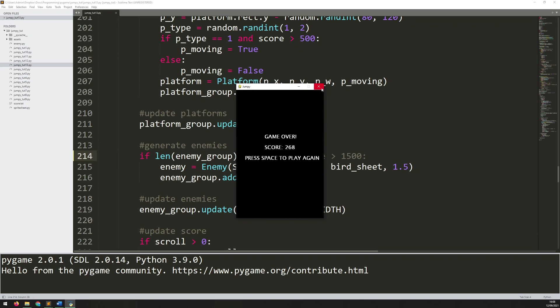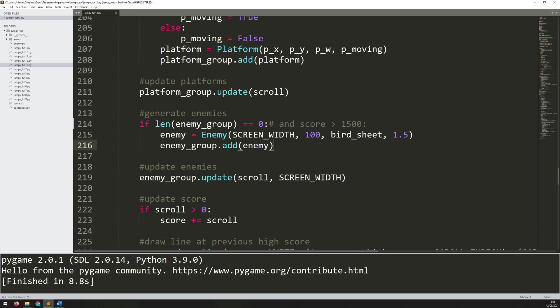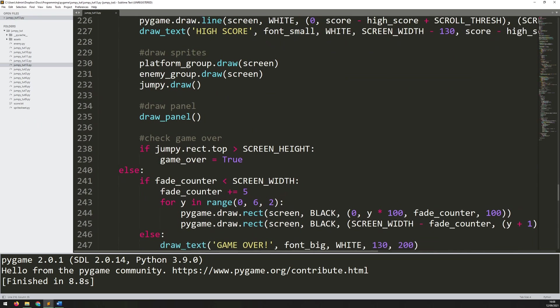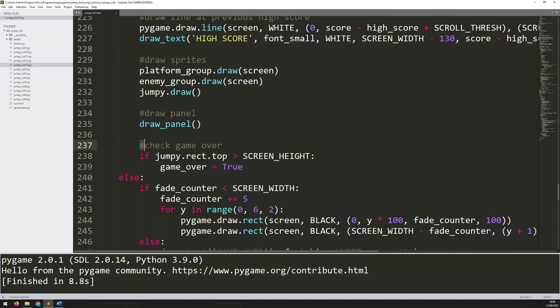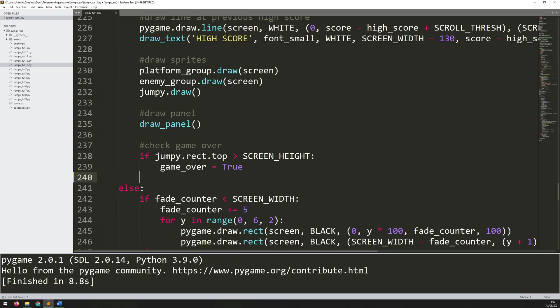To add the collision, most of the framework is already there. I'll come down to the end of this section where I've got a game over check already. This at the moment is looking for the player's rectangle top going off the bottom of the screen, so basically when the player falls off the bottom of the screen, that's my game over condition. I'll leave that as is but add a second one.